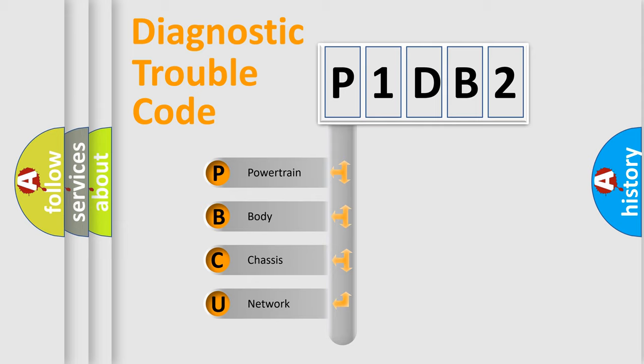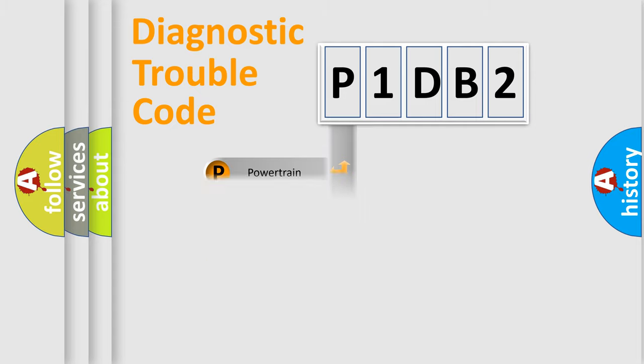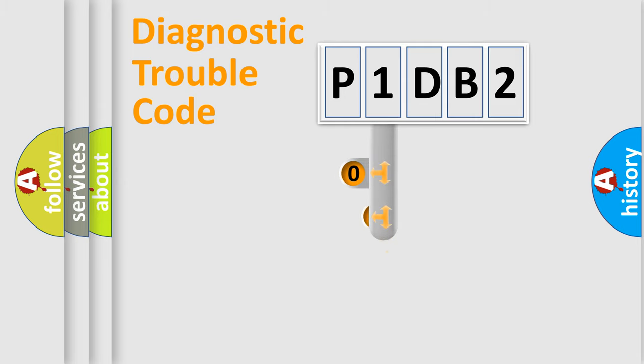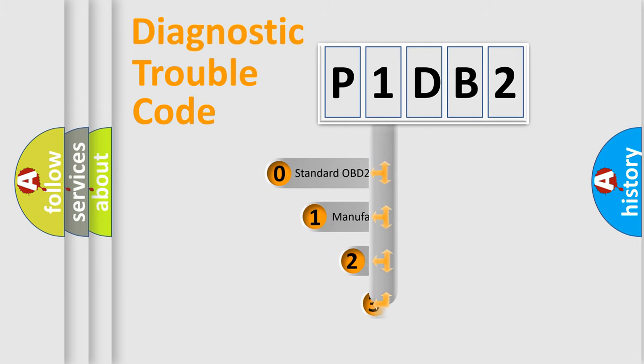We divide the electric system of automobile into four basic units: Powertrain, Body, Chassis, and Network. This distribution is defined in the first character code.